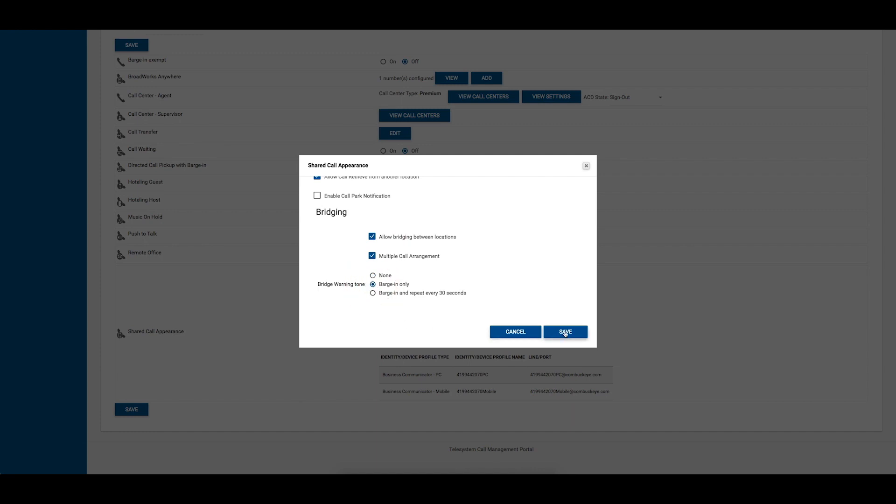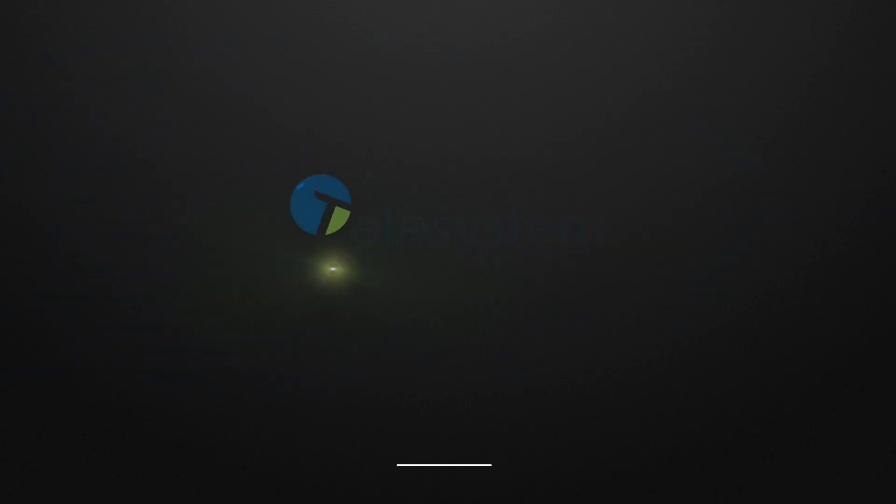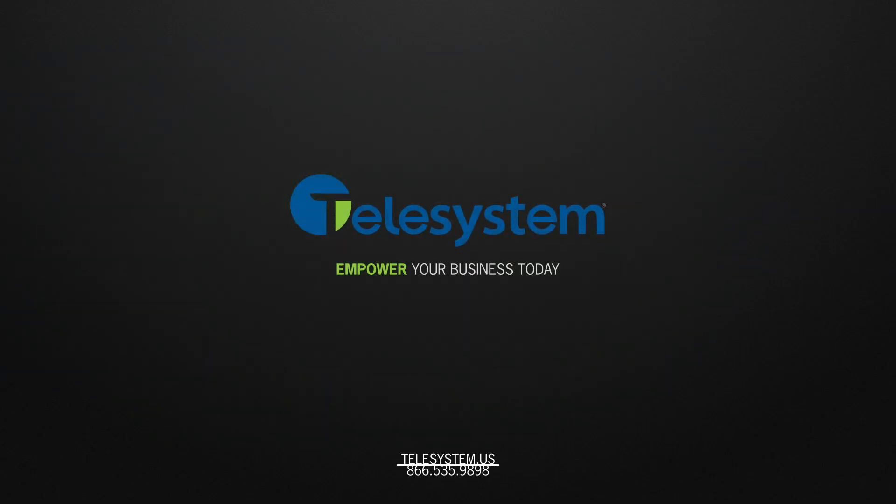Click the Save button at the bottom right-hand corner of the pop-up window to keep your changes. For more information about our products and services, please visit our support page at Telesystem.us.